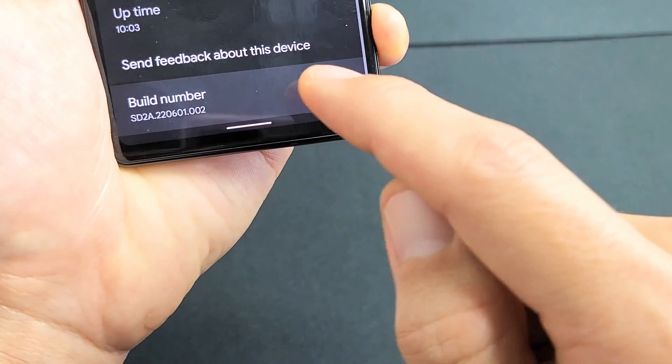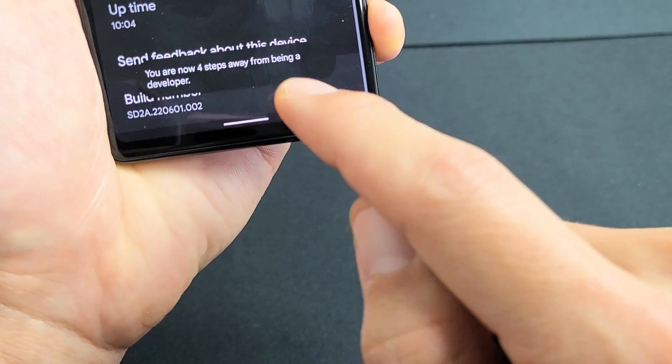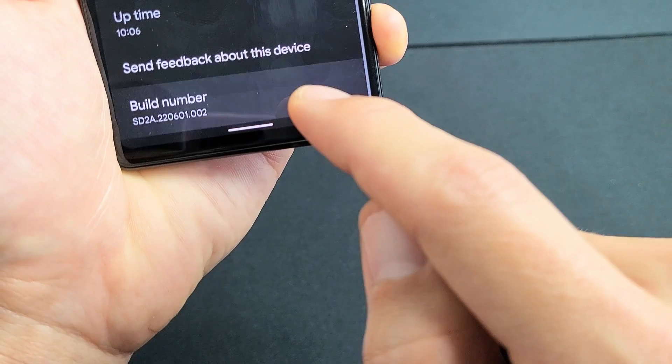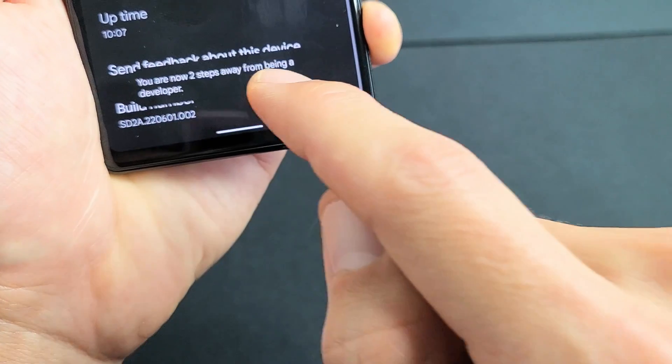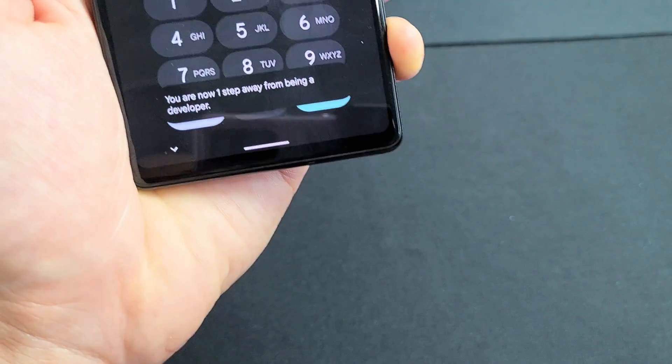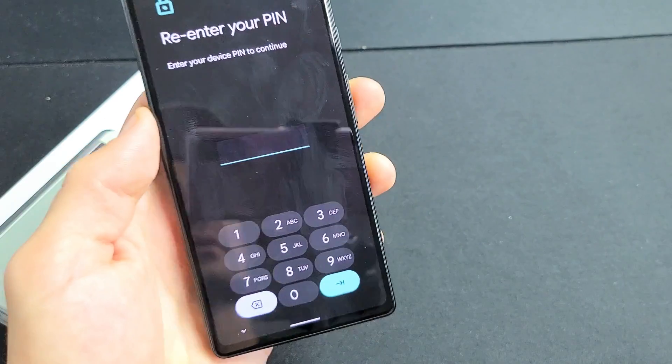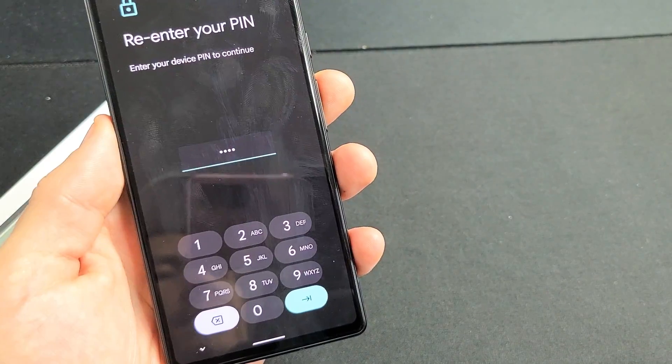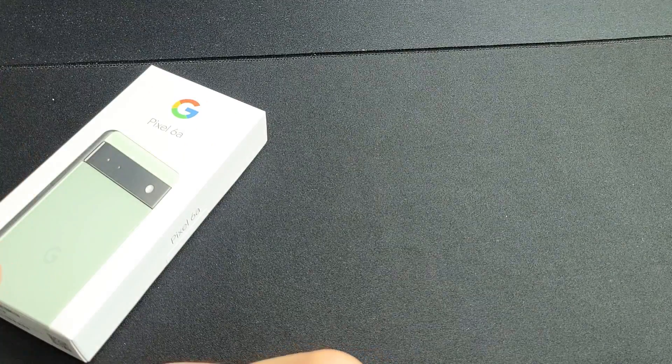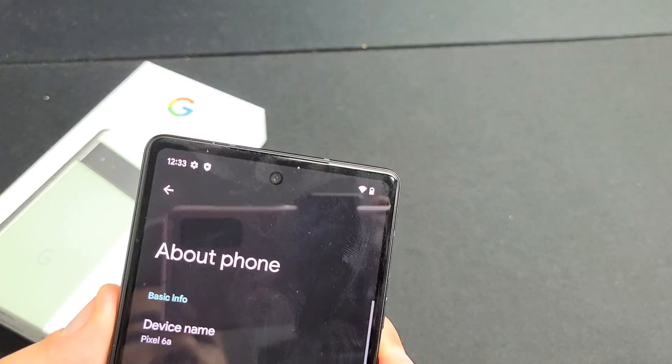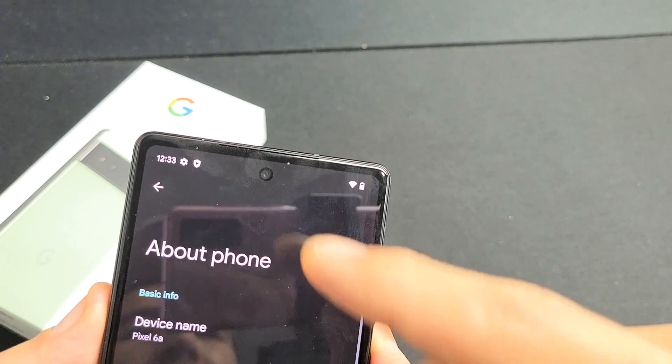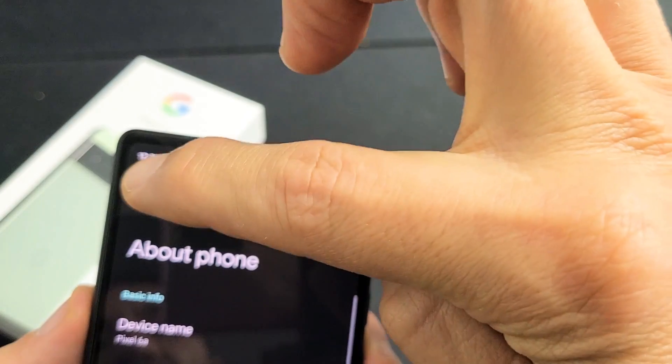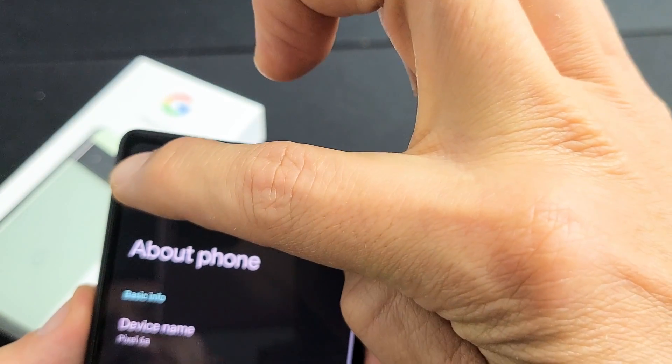So one, two, three, and it's going to give you a countdown four steps away, three steps away, two steps away, one step. And then from here, go ahead and put your pin or password. And then once you click on OK, and then you're back at the about phone, just click on the back button.